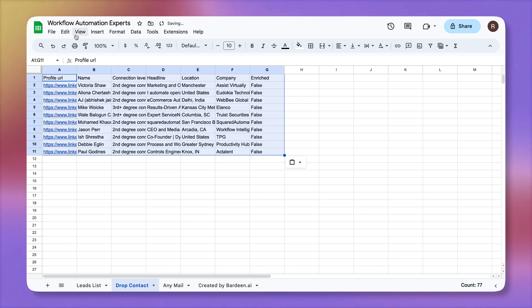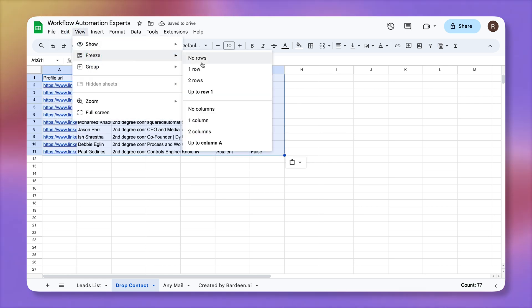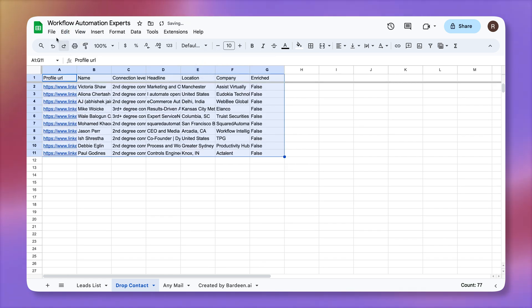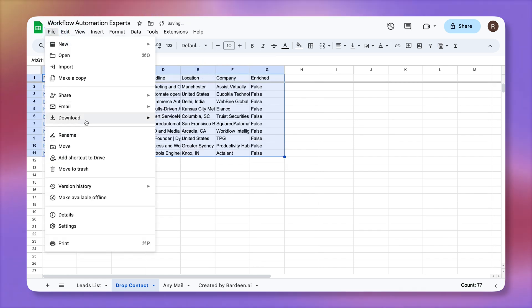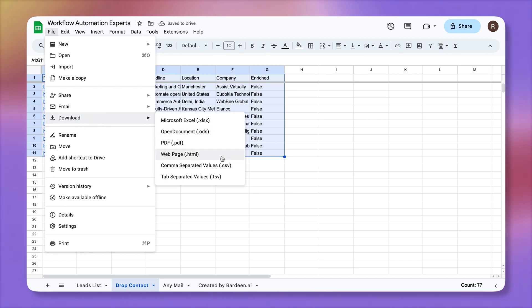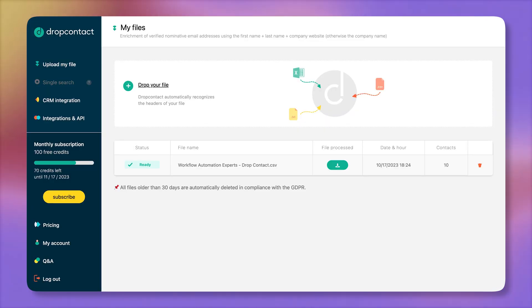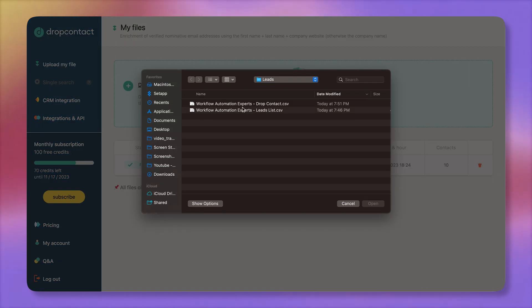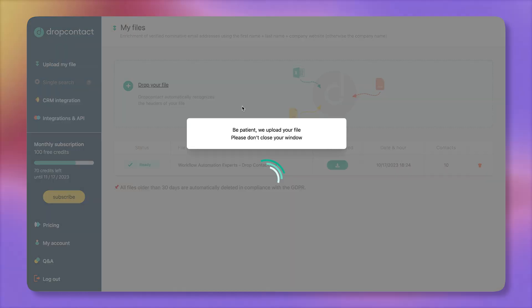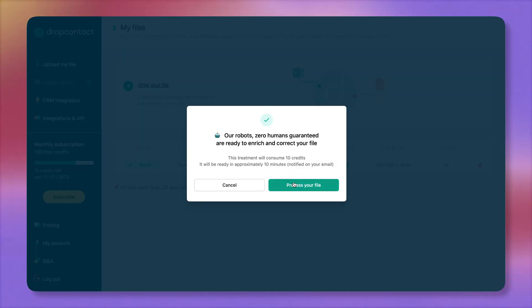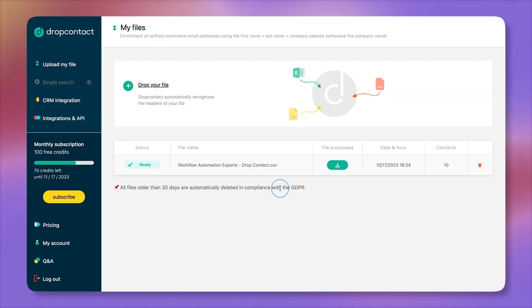And let's call it drop contact, because that's the second enrichment tool I'm going to be using. Okay, I'm going to paste it over here. Freeze the rows again. I'm going to download this file as a CSV. Okay, now let's go to drop contact. Add a new file. There we have it. Let's click on open. Process your file.